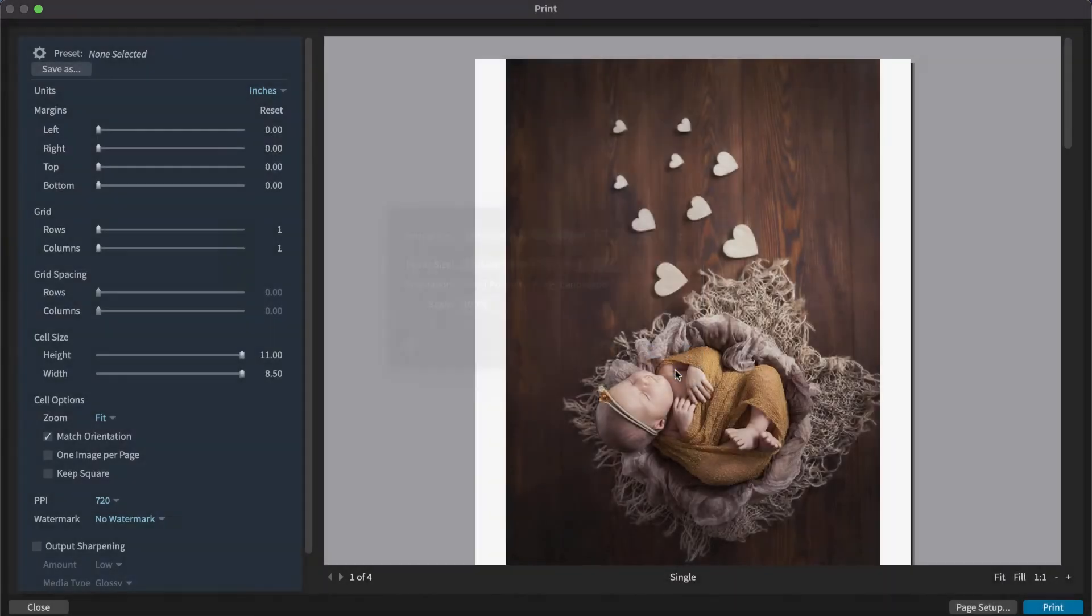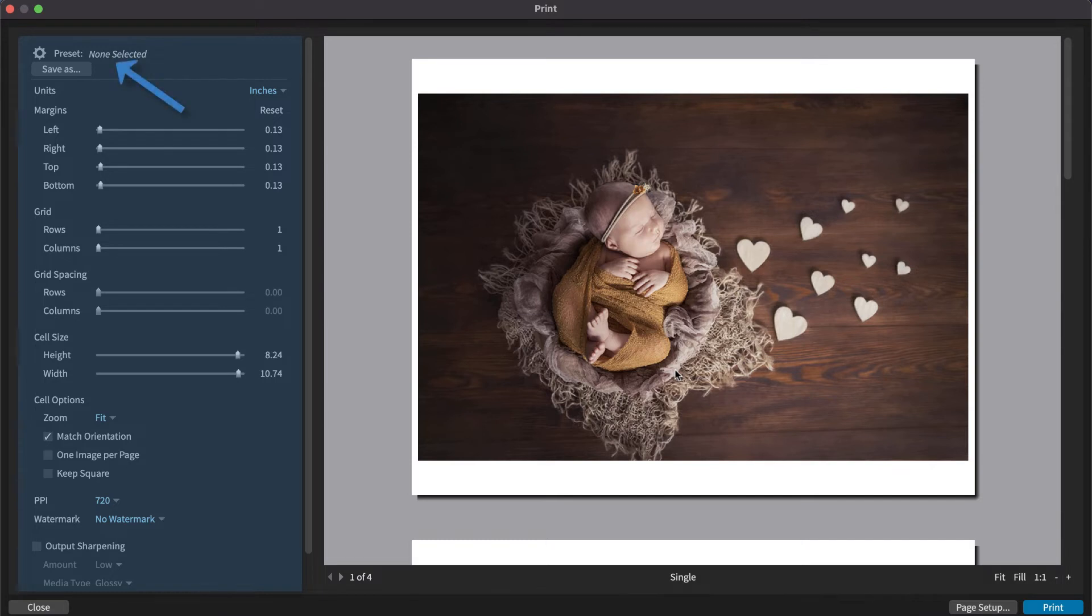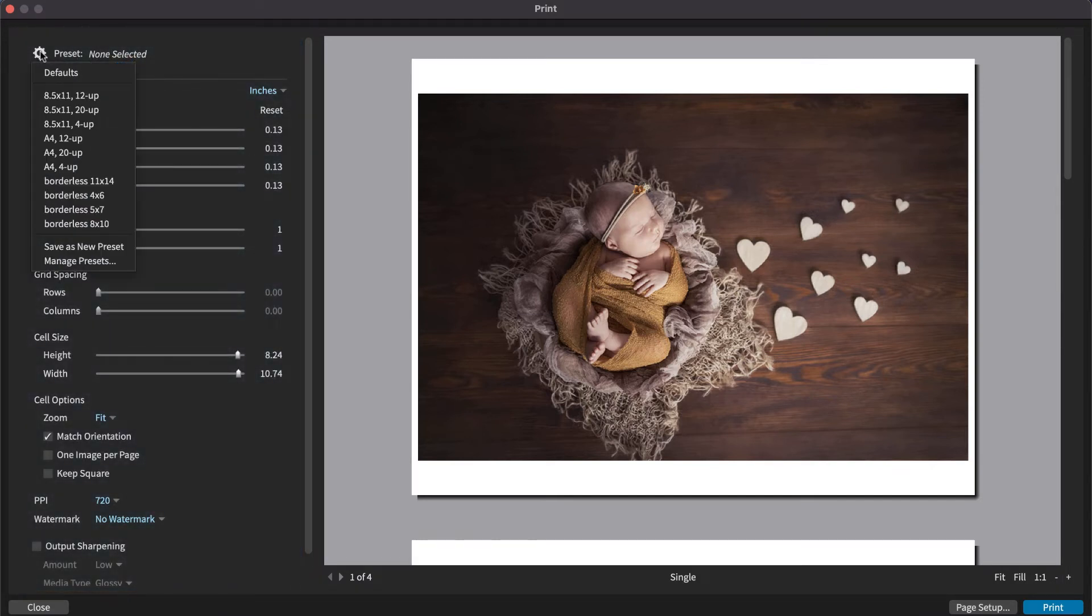Next, look at the settings on the left of the image preview. At the top is the Print Preset menu. Use this to create and manage print presets.